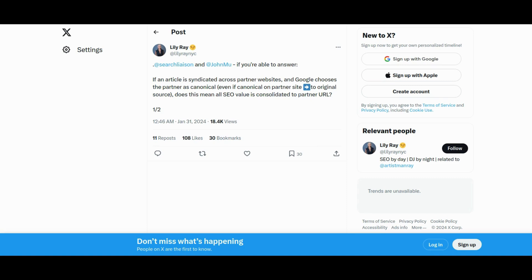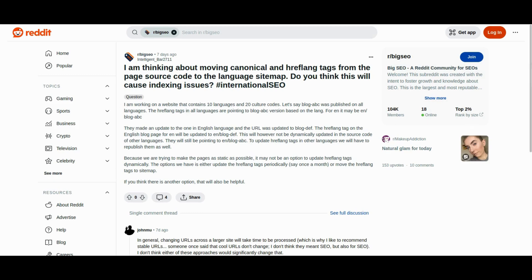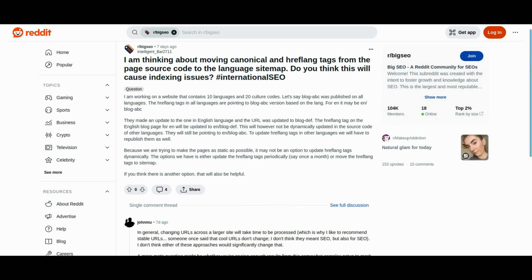Google's John Mueller discusses the time-intensive nature of alternating URLs on larger websites, emphasizing the importance of maintaining stable URLs. In questioning the value of complex setups, particularly those involving hreflang tags for multilingual sites, Mueller suggests potential advantages in simplifying structures to mitigate long-term costs.